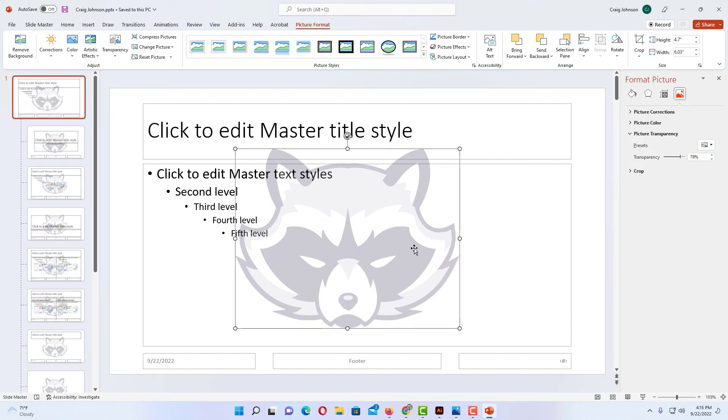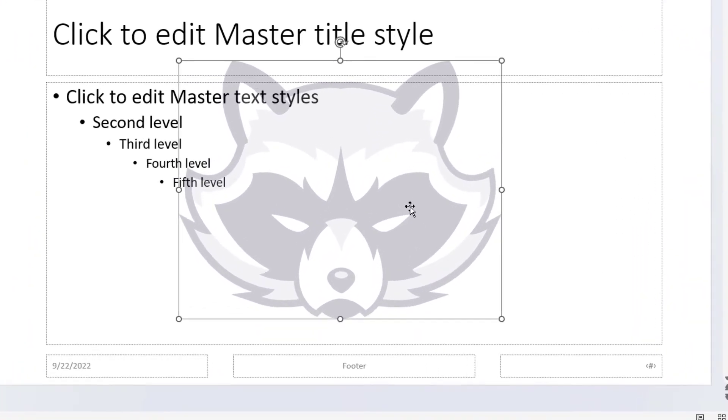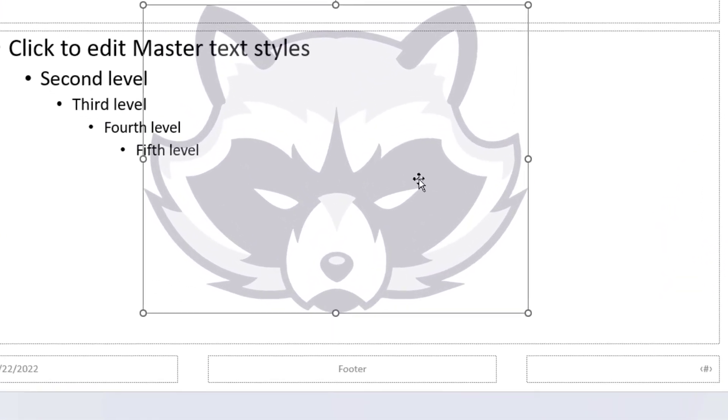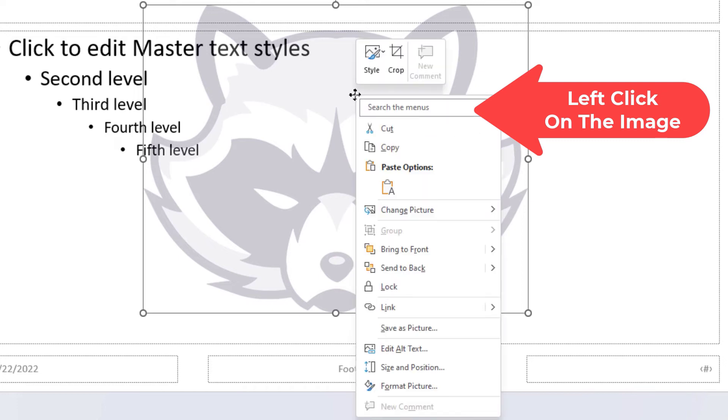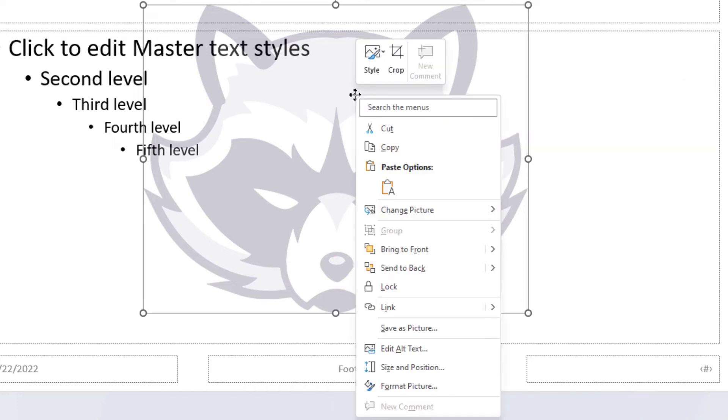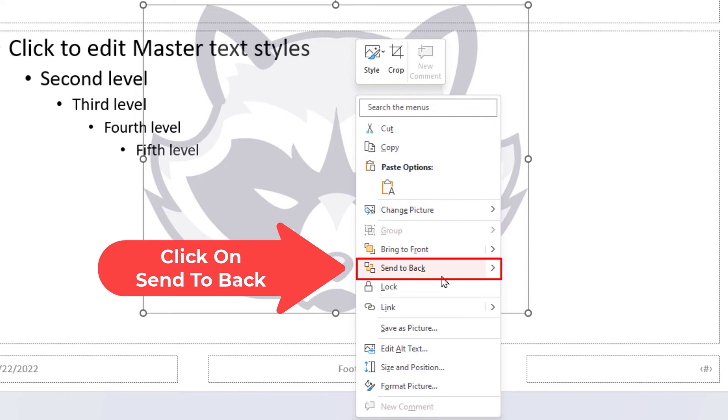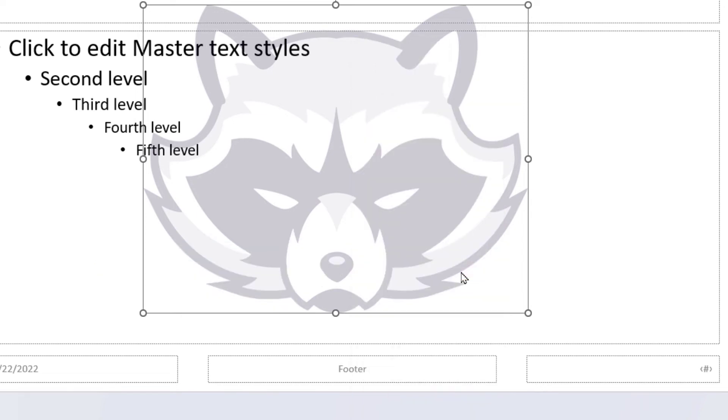Now the next thing I want to do is move my logo watermark to the back. I'm going to right click on my image, go down to where it says send to back, and click on that.